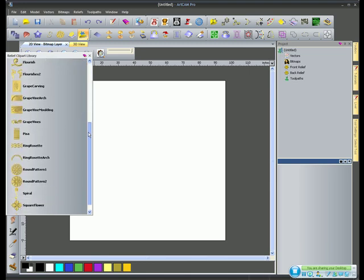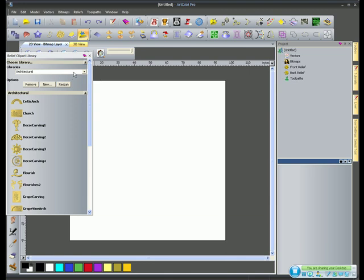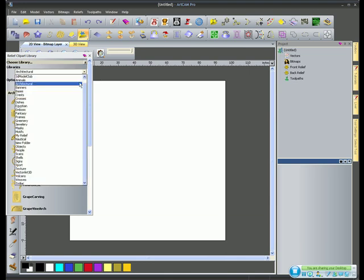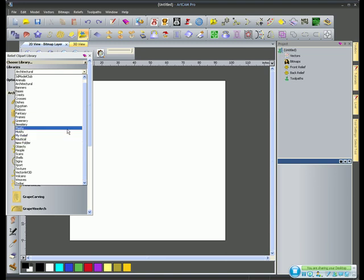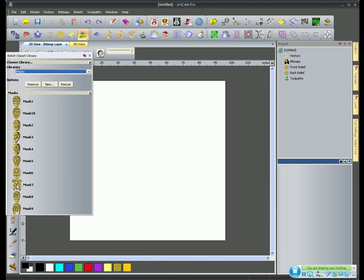Architectural is another section. So you could import them, you could bring these onto existing designs, or you could machine these as they are on their own. So you can see all the different sections here: fantasy, greenery, which would include trees, leaves, flowers, objects, people. What we're going to work with are the masks. I'm going to choose a mask.